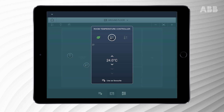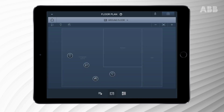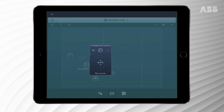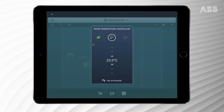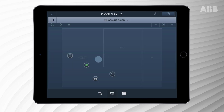Upwards will raise the temperature and downwards will lower it. The ABB Free at Home thermostat comes with an eco setting — it decreases the temperature set point by 3 degrees automatically. Press the thermostat icon once and choose the leaf icon. Press the leaf icon once to turn it off again.